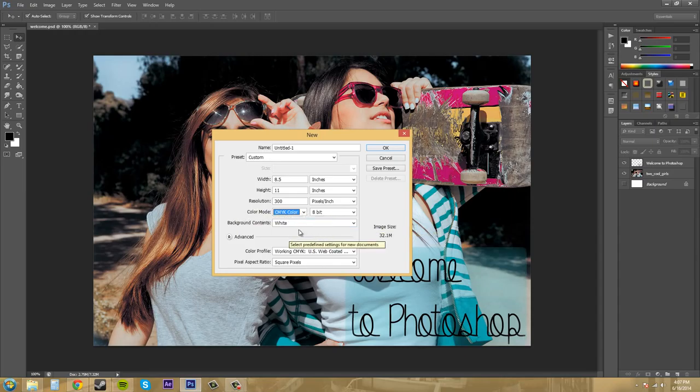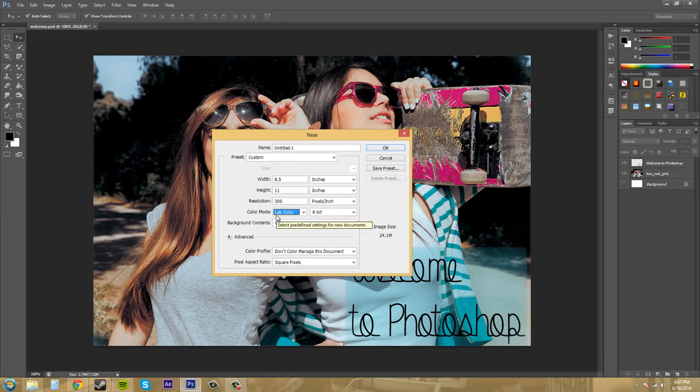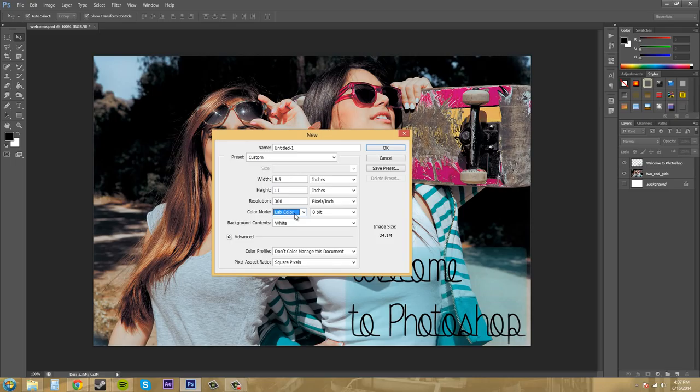The next one we have is lab color, so it stands for luminosity and then A and B channels. I'll go into channels a little bit more later, but this is the best for correcting images, and it puts grayscale information in the luminosity channel, and then the A and B channels have your color information.